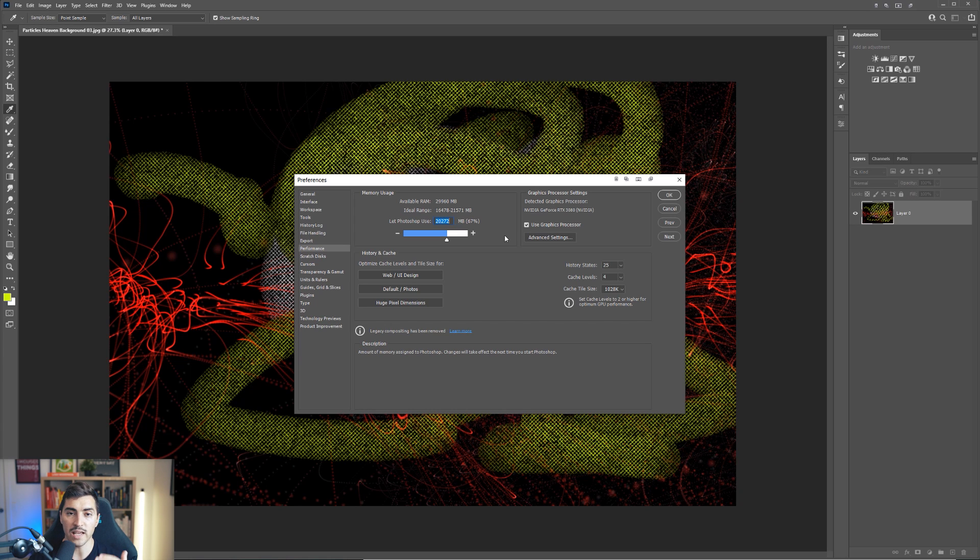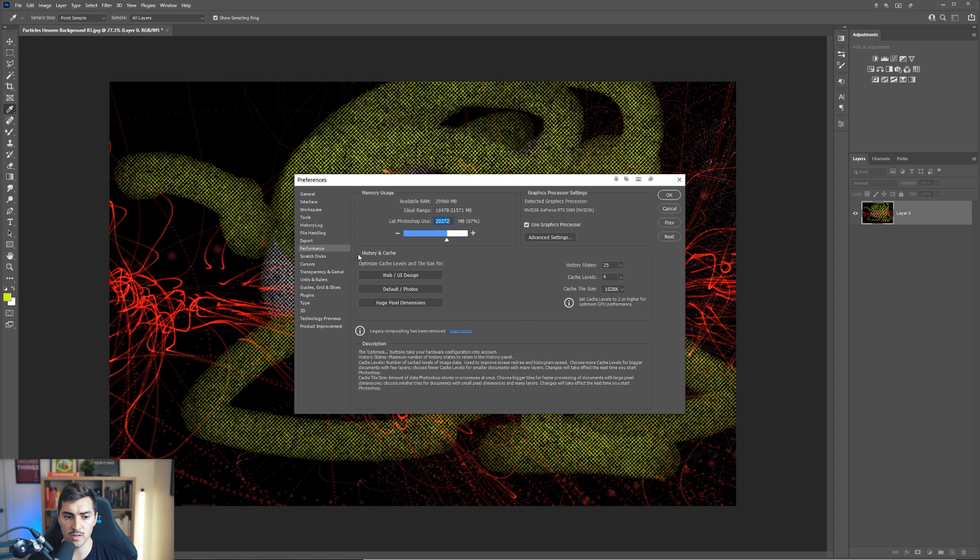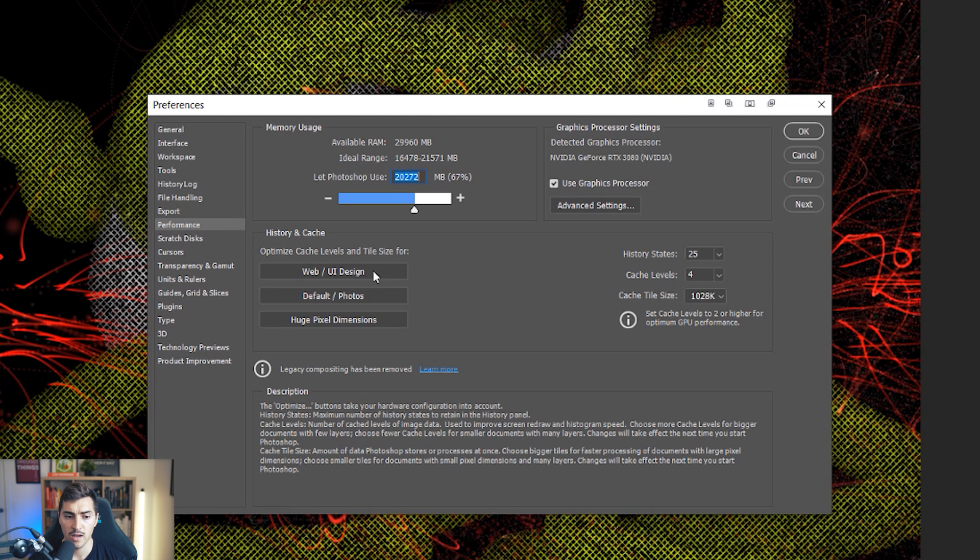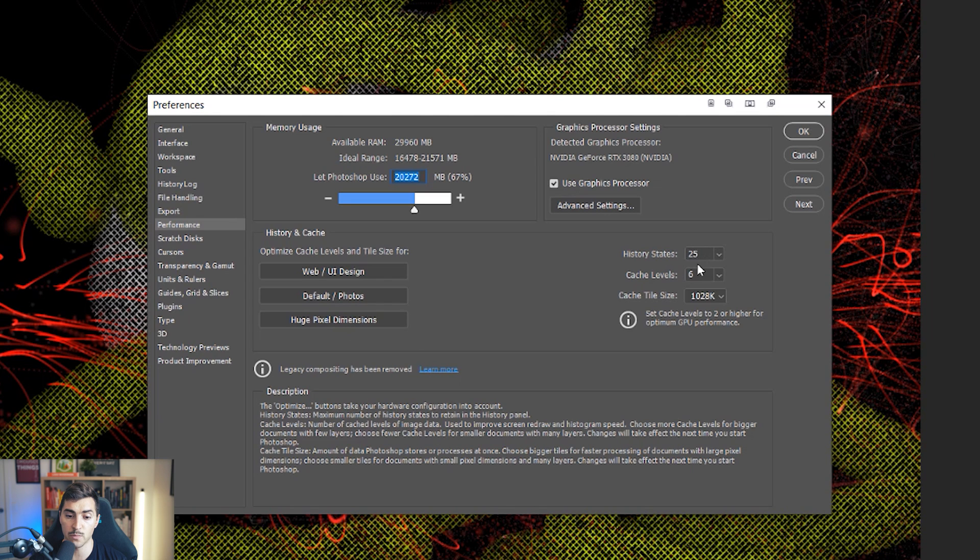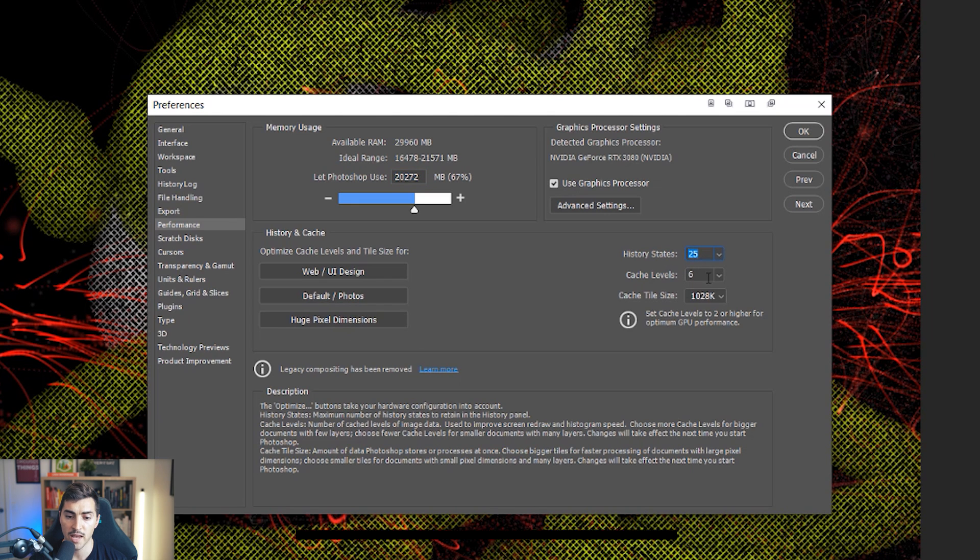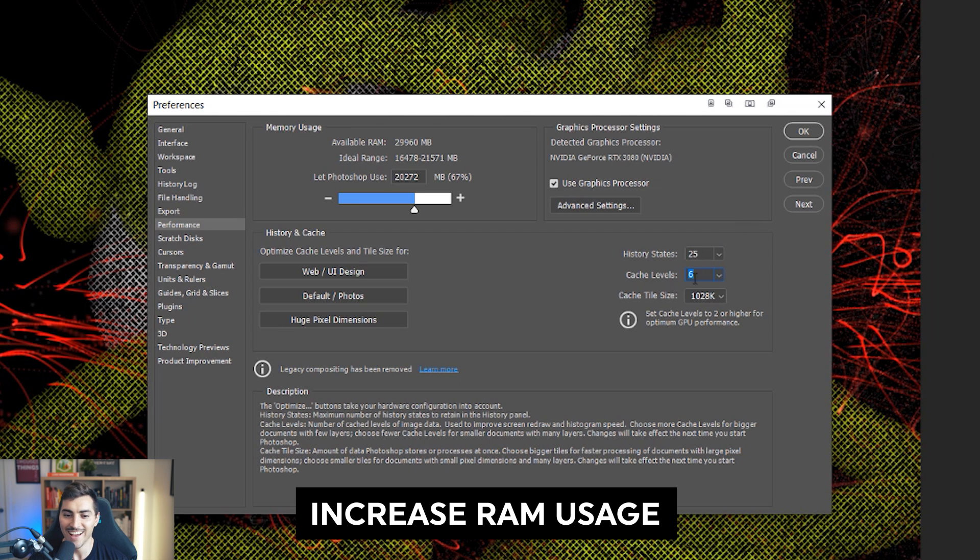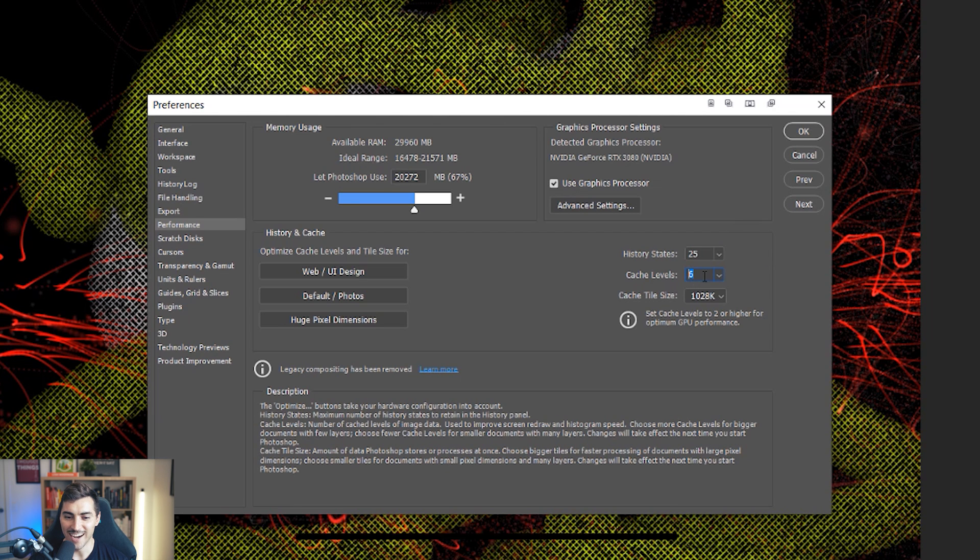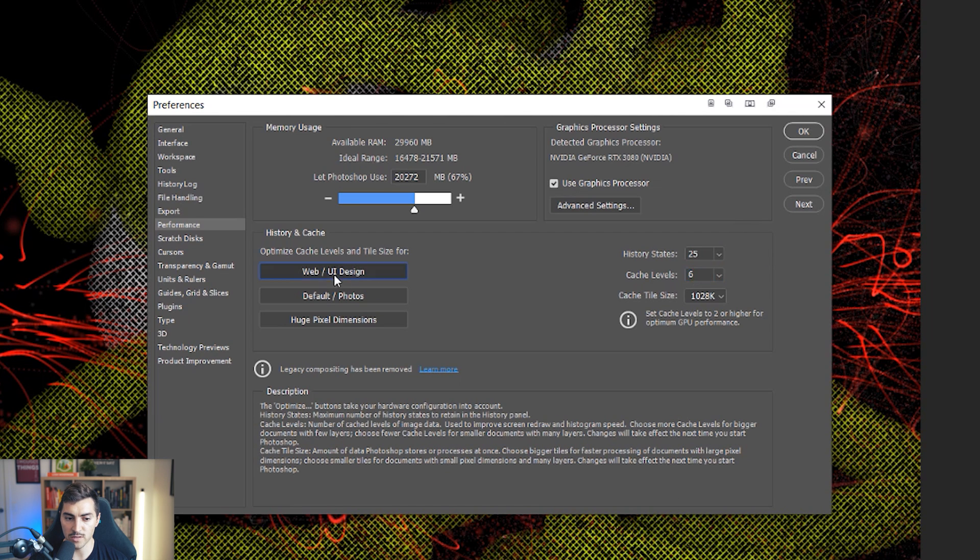The next one is working lower resolutions. So you can see I've also got a history and a cache here. And these are for different resolutions. So if I click on huge pixel resolutions, it's going to change my history state and my cache levels as well.